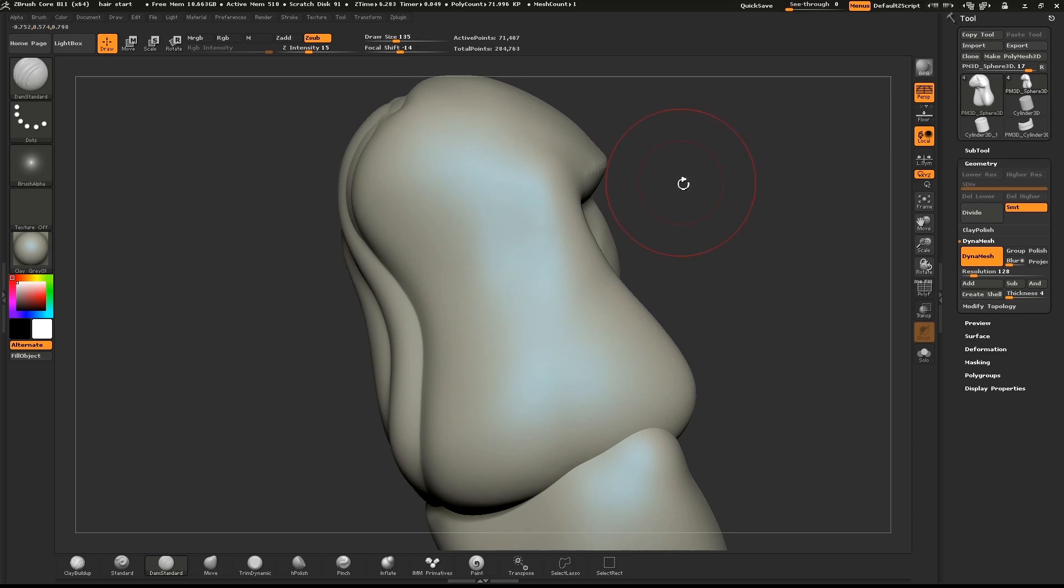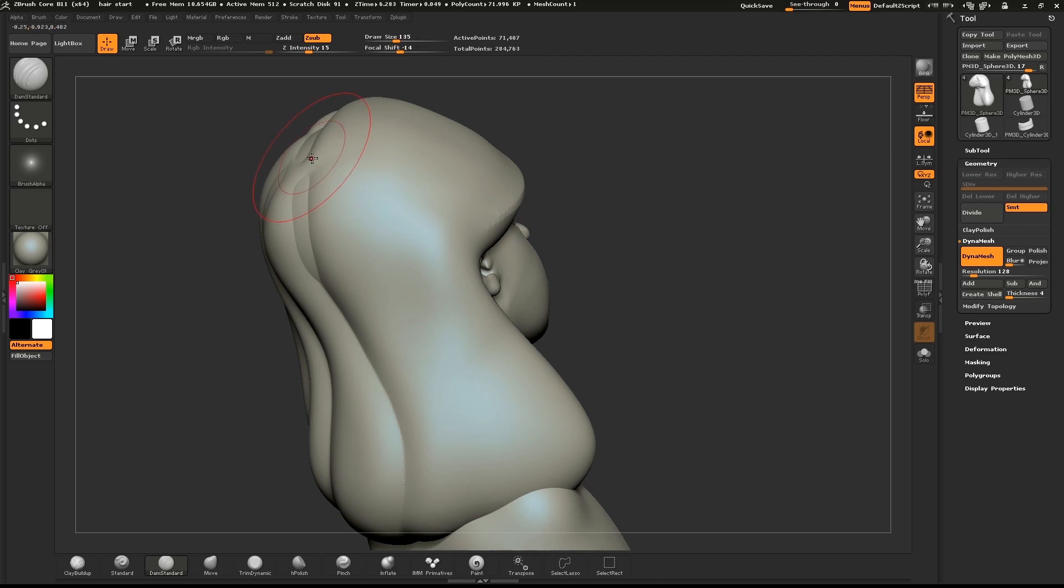Rotate your model for the best possible view and pull down a nice line from the part.